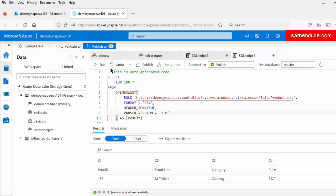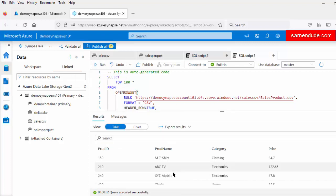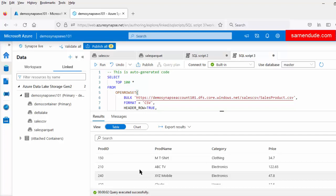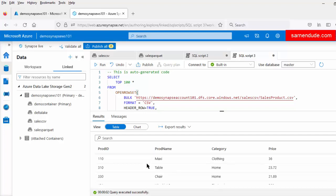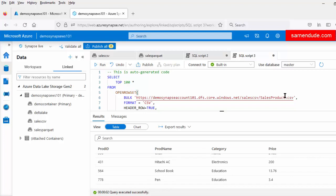Now let us run the query again. Now we can see those c1, c2, c3, c4 values are gone. We can now see four columns with all the data coming from the CSV file. So this is how we can explore the CSV and the Parquet file using SQL on the Serverless SQL Pool.